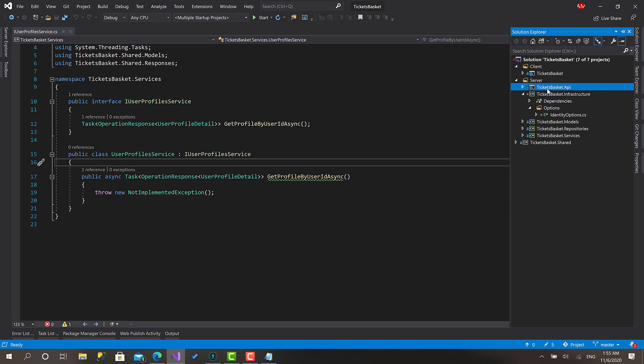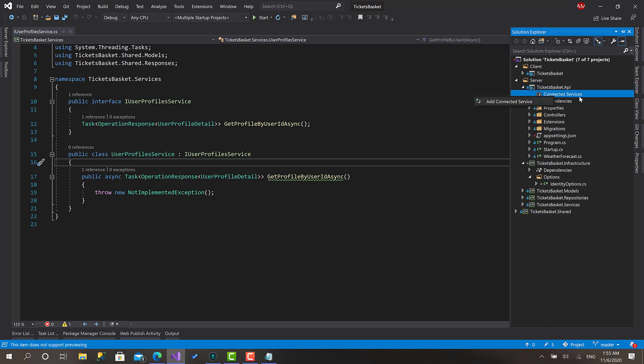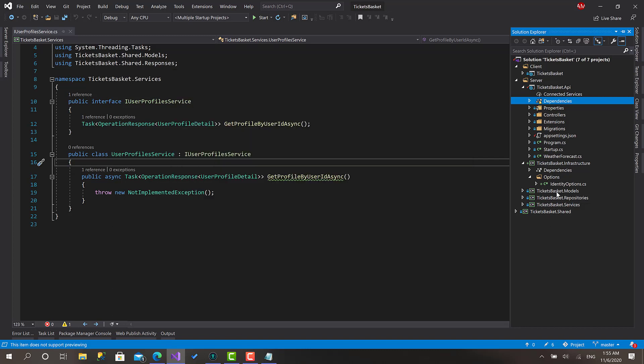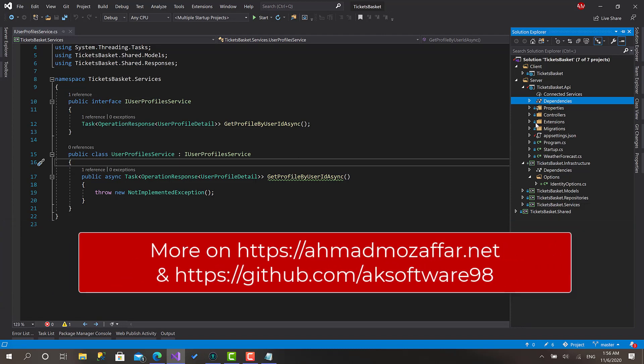I'll right-click on the dependencies and add a reference to the Infrastructure project. Now, what I need to do is: whenever any request comes in, I will check if the user is logged in, extract the claims I want, configure those options, and register them in the dependency injection container. After that I can inject these options anywhere. To do so, I'll go to the extensions.